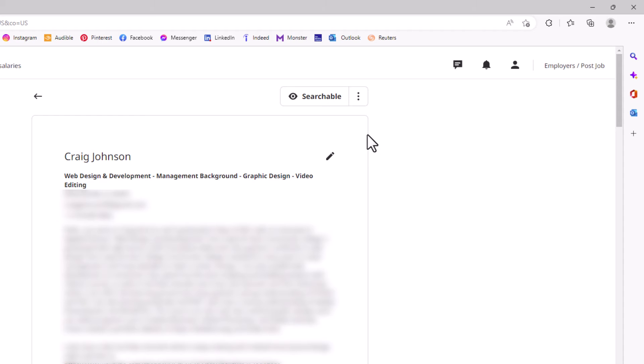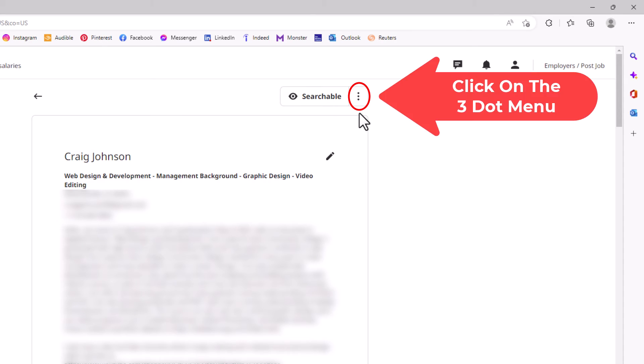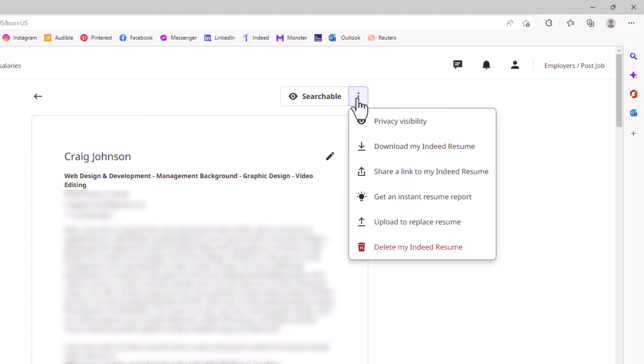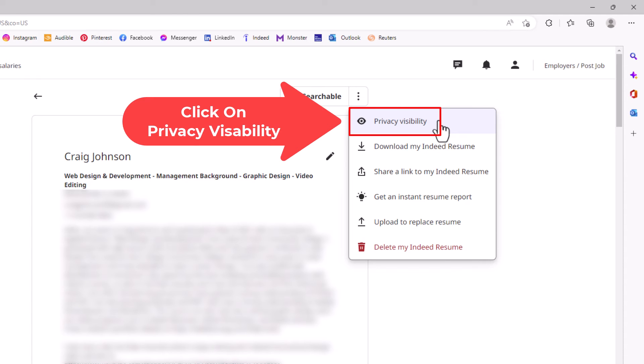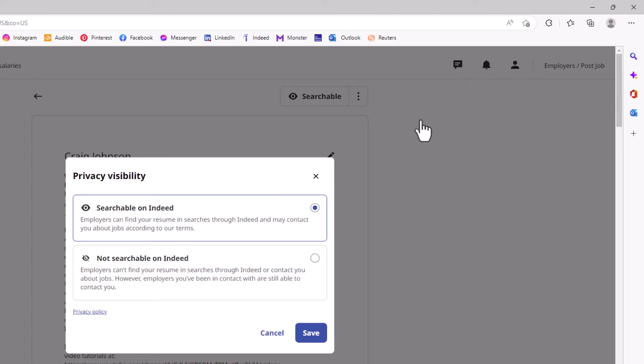On this screen, you want to go up to the upper right-hand corner and click on the little three-dot hamburger menu. Then you will click on privacy and visibility. Now in this little dialog box it opens up...